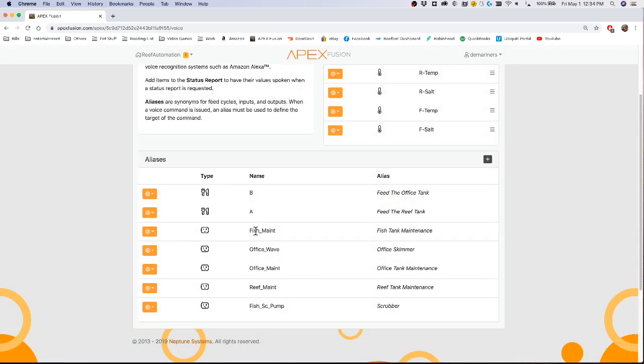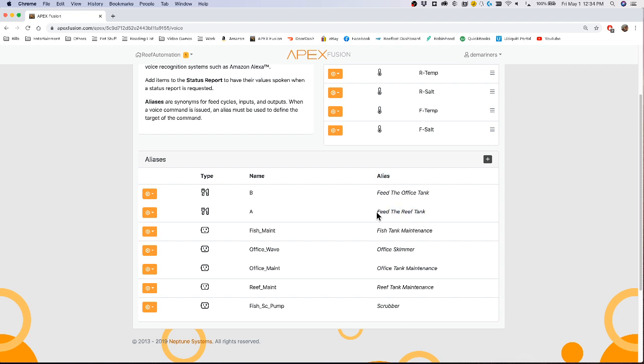I have a couple here already that I can show you. I have my feed mode A which is feed the reef tank. Now the alias is very specific. You have to specifically put what you want to say. So if there is a 'the' in there, you have to say feed the reef tank. You can't say feed reef tank. It won't work.